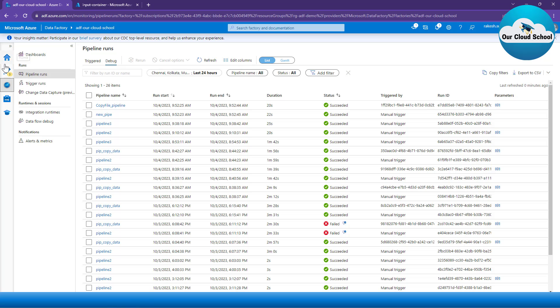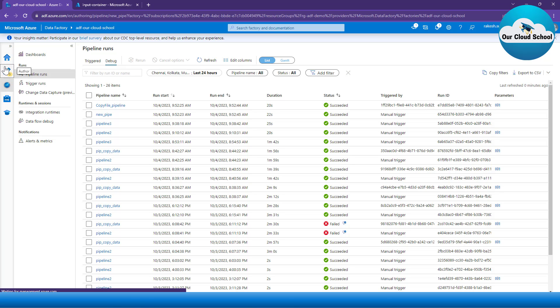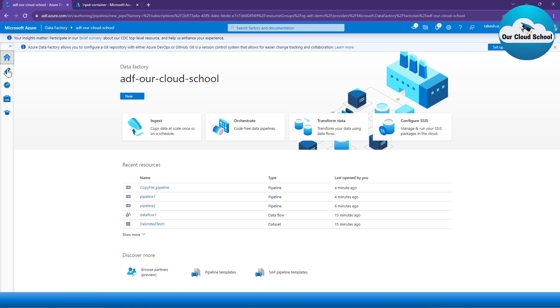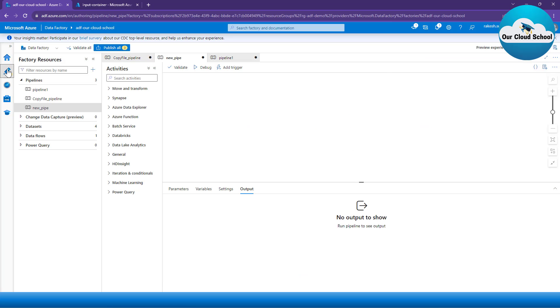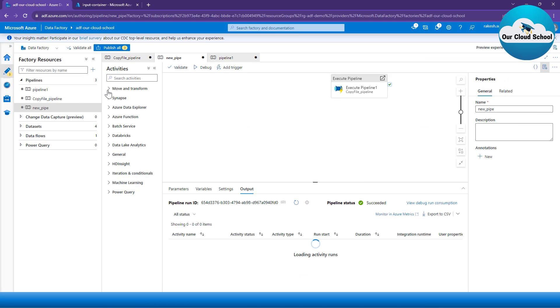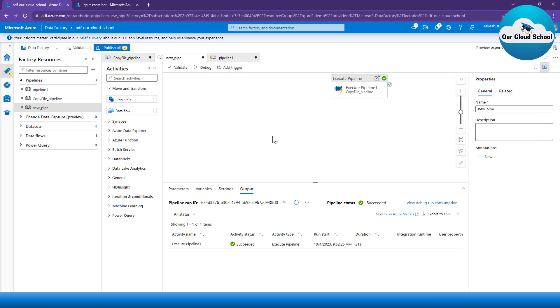That is it about the Execute Pipeline activity. I hope you found this useful and now you'll be able to use the Execute Pipeline activity in your Azure Data Factory pipelines. Thanks for watching — see you in the next video.